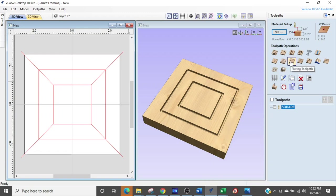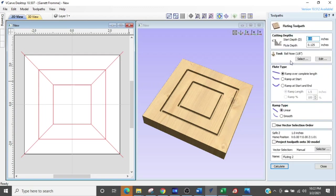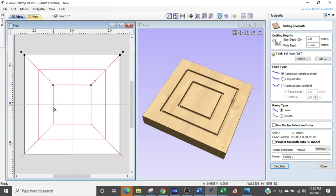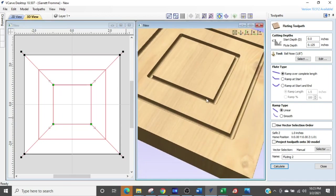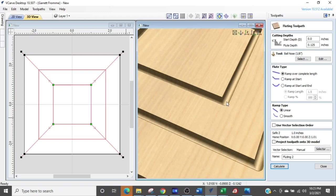Now don't get this confused with conventional and climb cutting, they're two different very different animals. Okay so we're going to go back into the fluting toolpath and we're going to select these guys holding the shift down and I'm selecting each one. And so now if we look in our 3D model we are at an eighth of an inch deep right now.